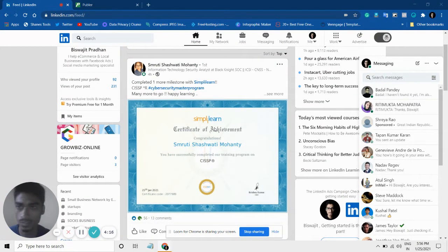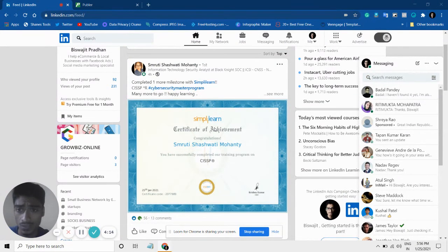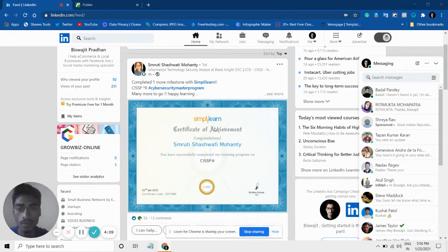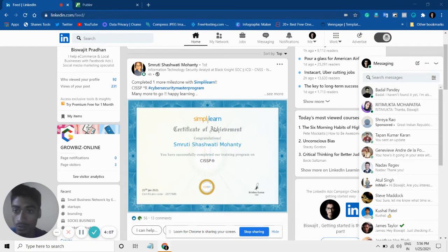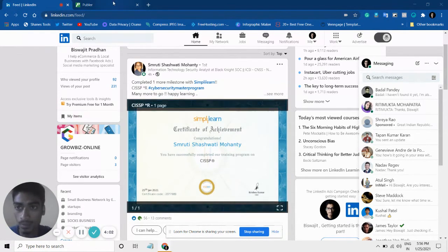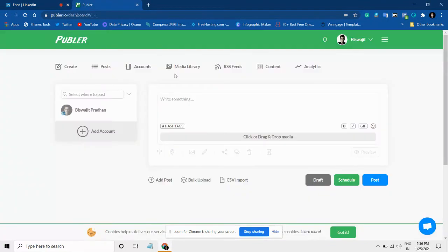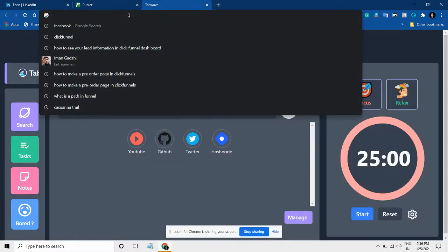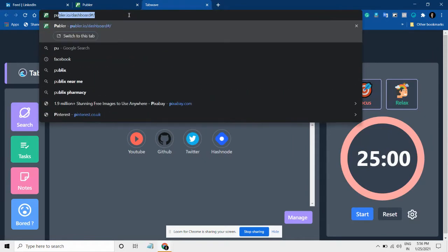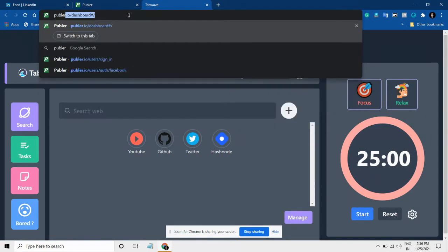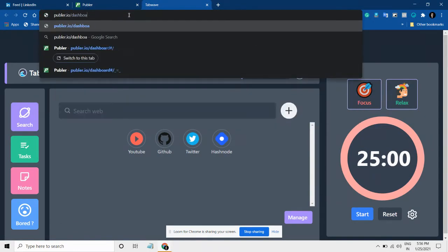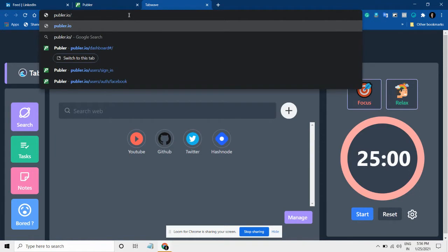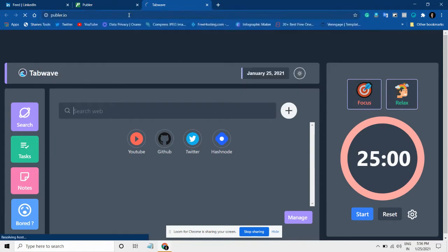The tool is called Publer.io. This is how it looks. What you can do is simply search for Publer.io. Obviously, I have logged in, but you can go to this website—it's called Publer.io. This is how your dashboard will look like.